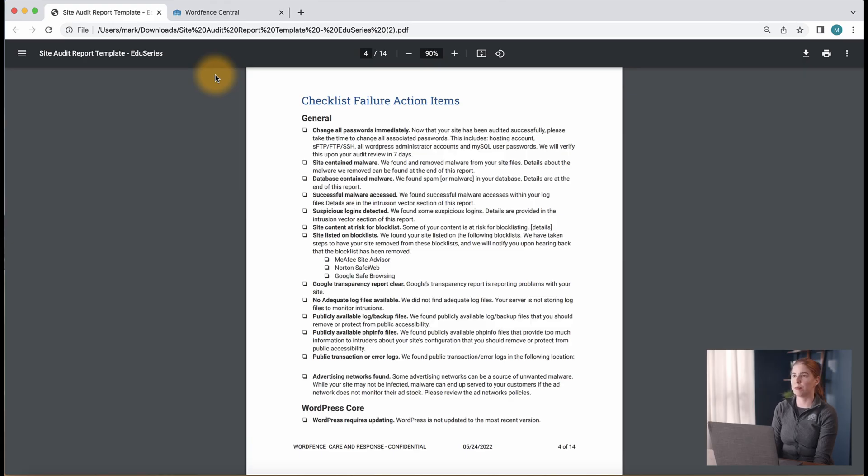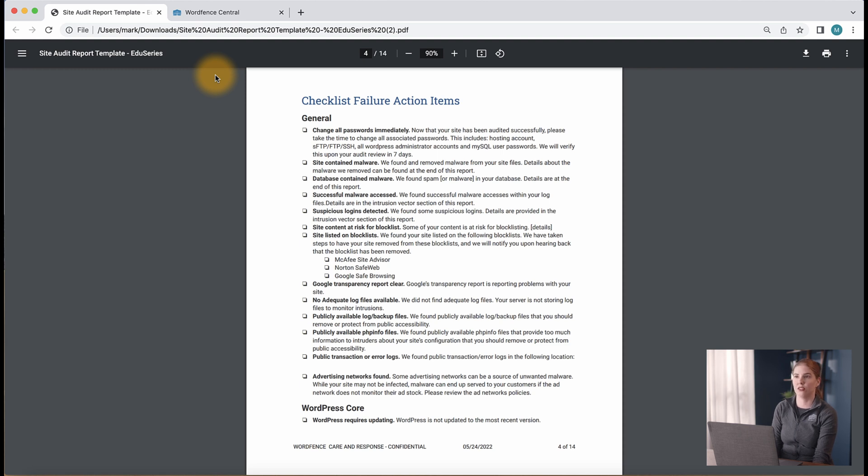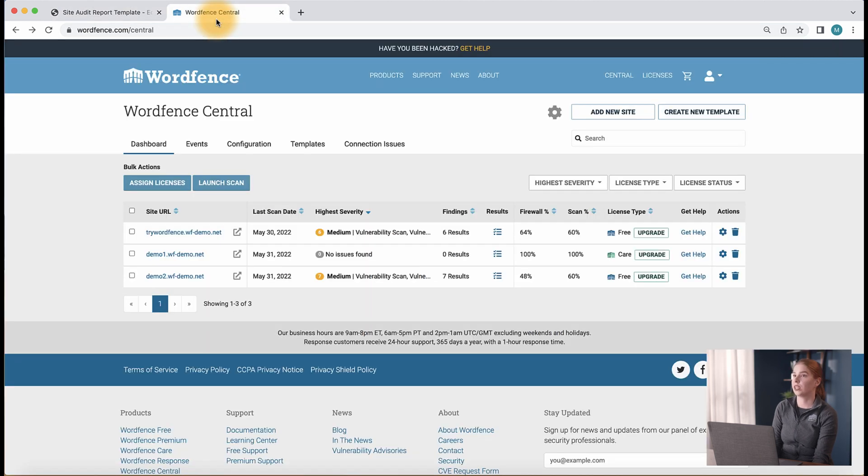After the post-audit process, we continue to monitor your site's security. WordFence Care and Response both include proactive monitoring of your site's security via the events section of WordFence Central. We can navigate there by clicking the events tab.